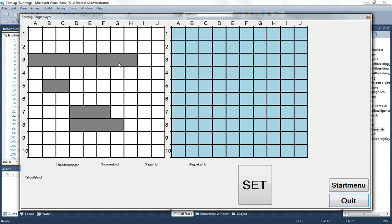And if you click in the middle it just changes direction around that point. And it works also with the bigger boats.